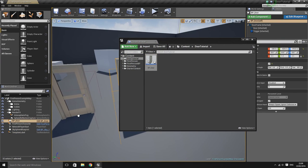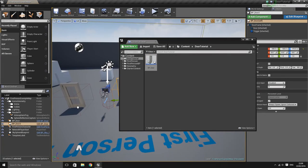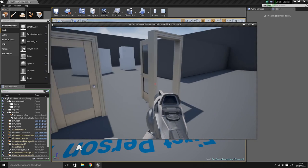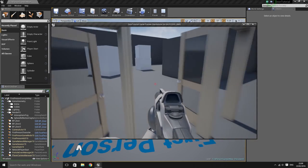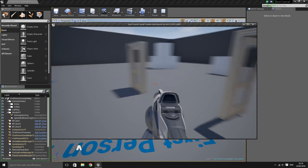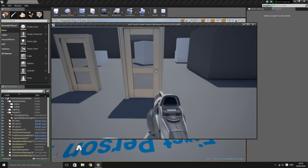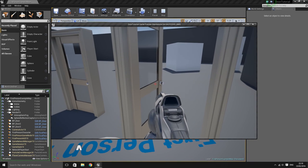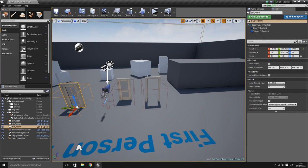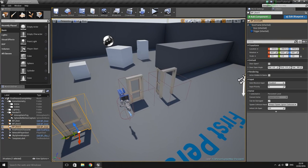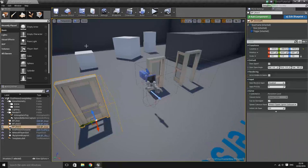The great thing about this method is that you can drag multiple instances of the door into the level and they all act independently — you can open and close them independently of one another. This is much easier than setting them all up inside the level blueprint. That's going to conclude the first episode on the door blueprint. In the next episode I'll expand on this and add a few additional features to make the door more exciting to use. Thank you for watching — if you liked the video, go ahead and press the like button.